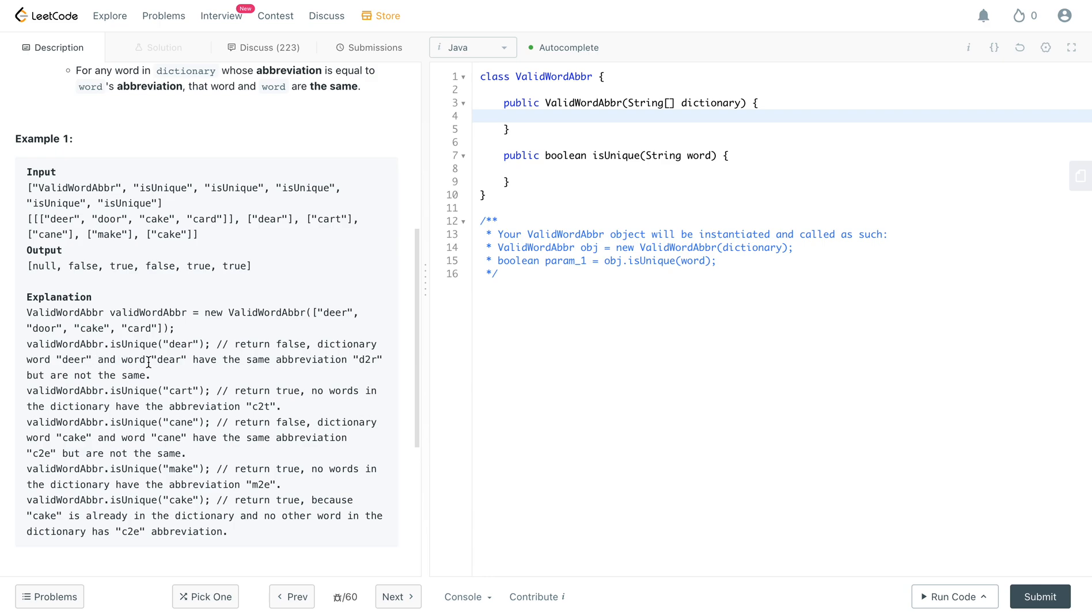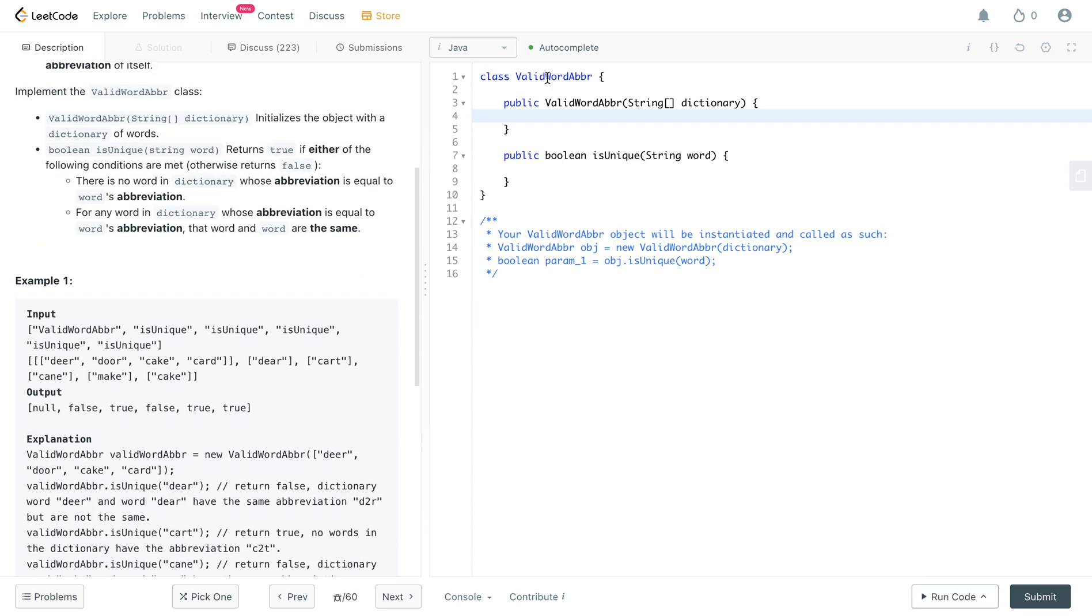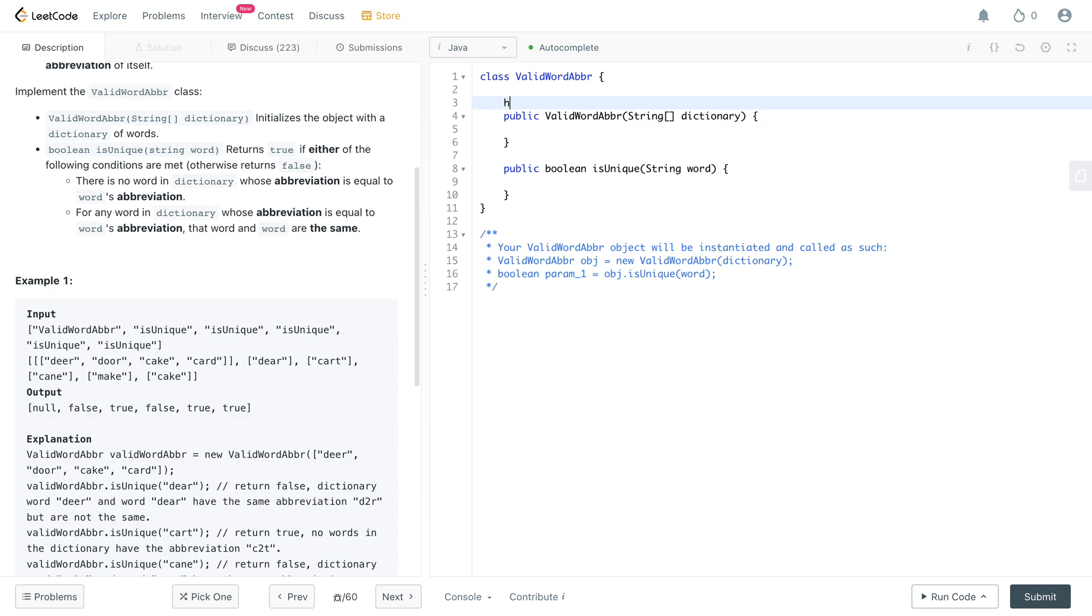So if you look at the explanation here, it says returns false, dictionary word deer and word deer have the same abbreviation d2r but are not the same. So basically you need to be able to track whether a given abbreviation links to a certain word or multiple words. And to be able to map anything, it's really good to use a hash map.